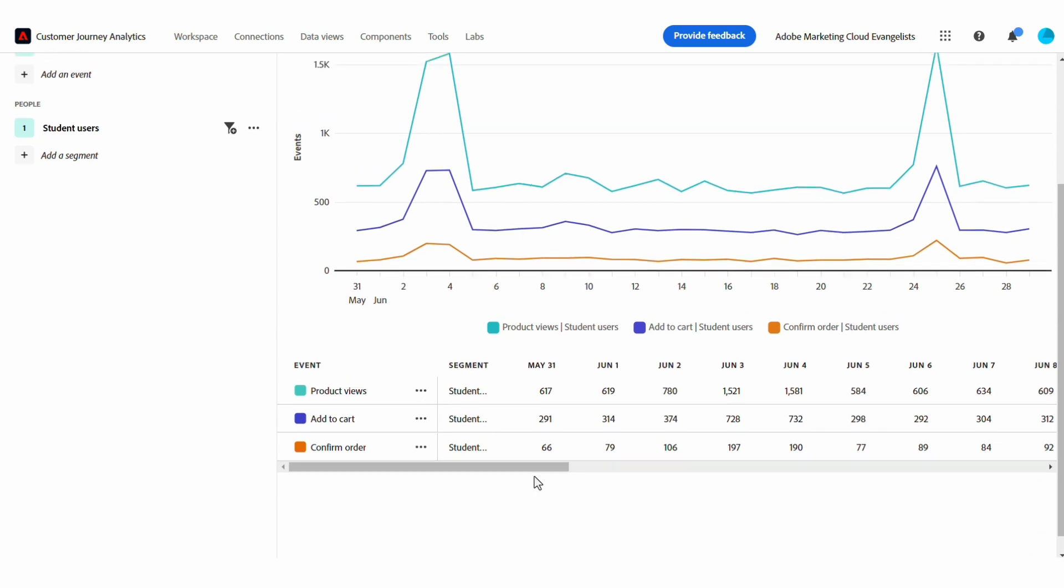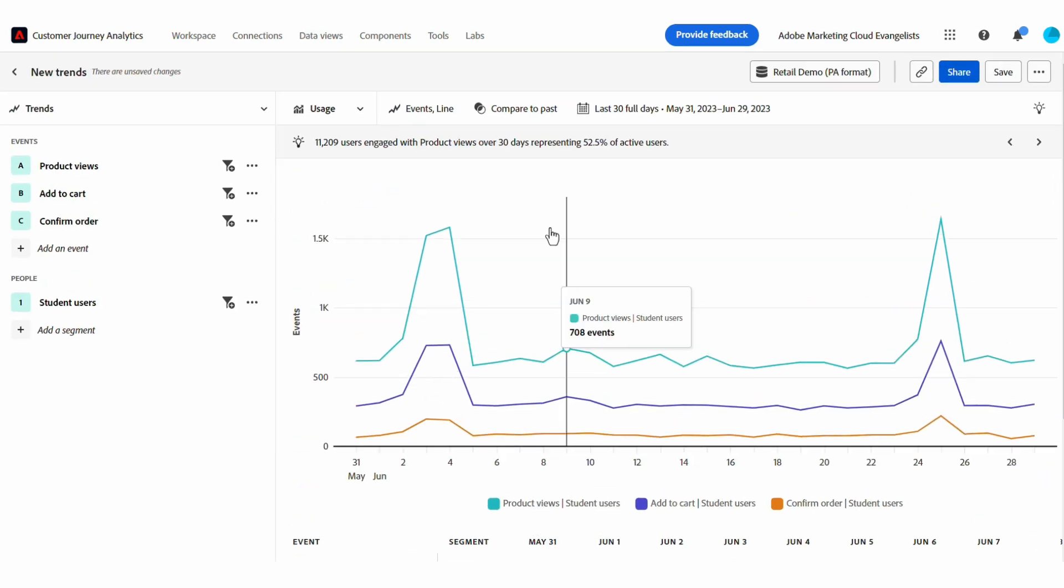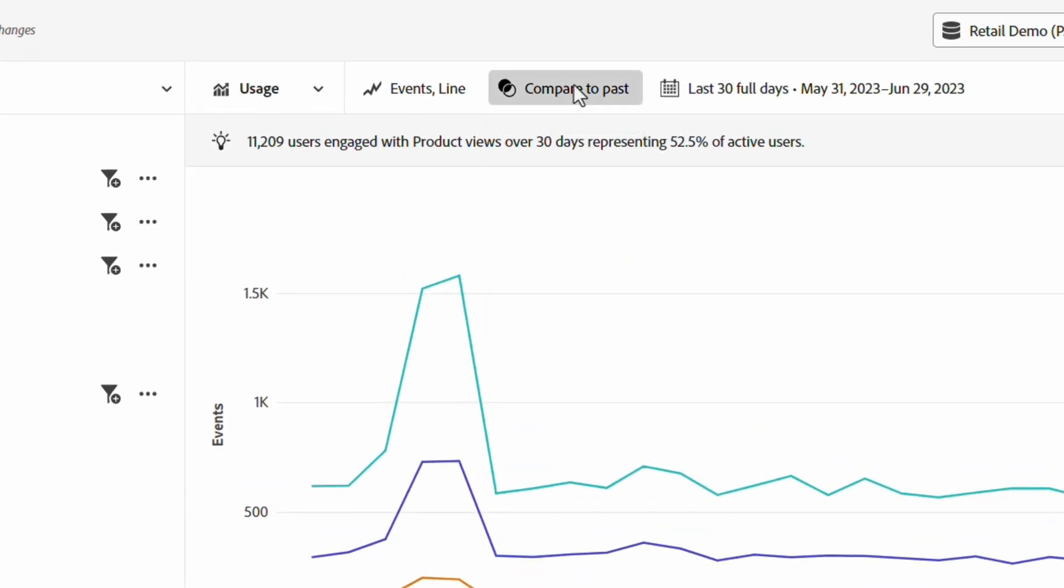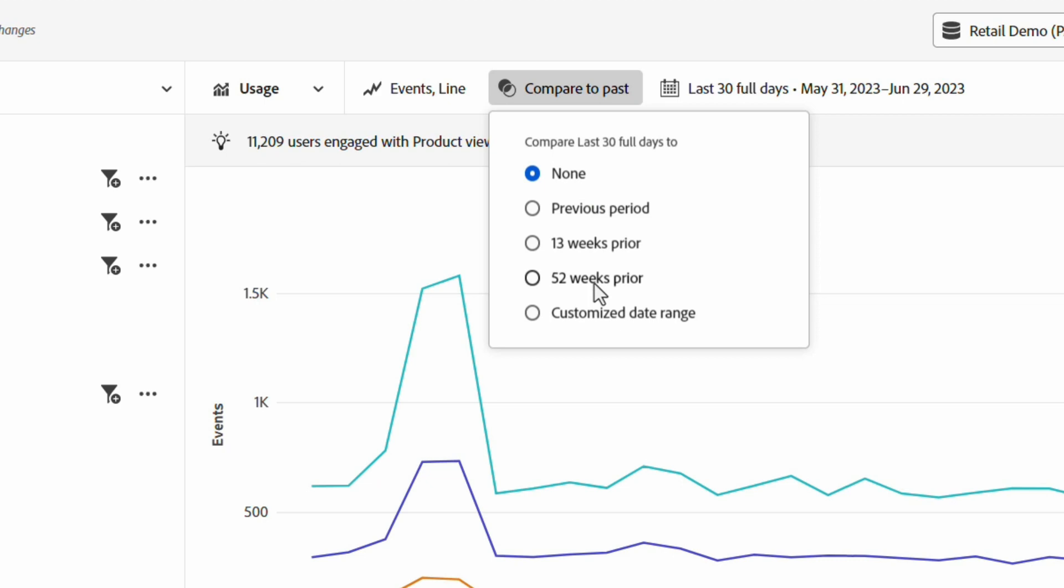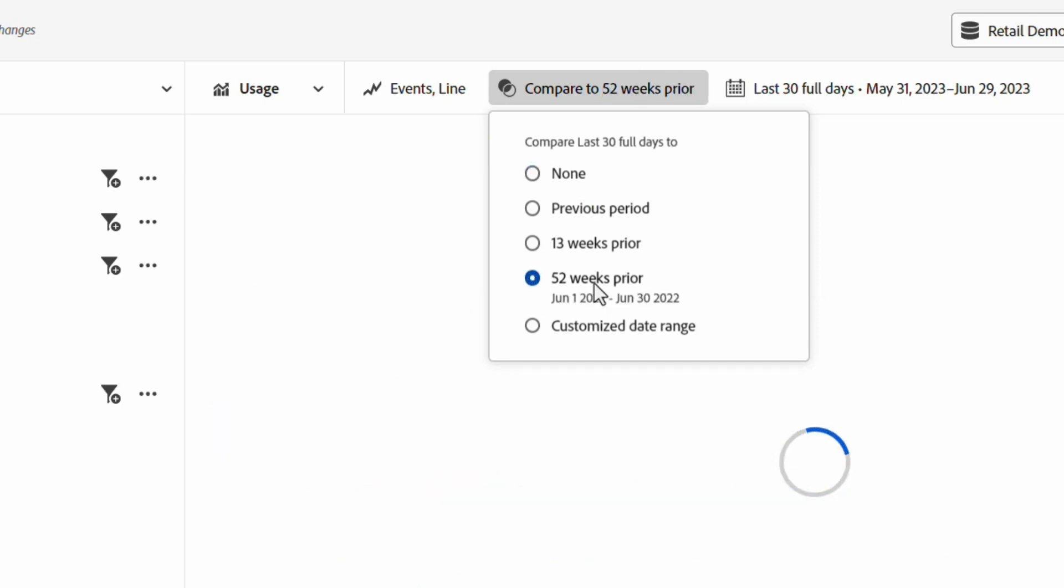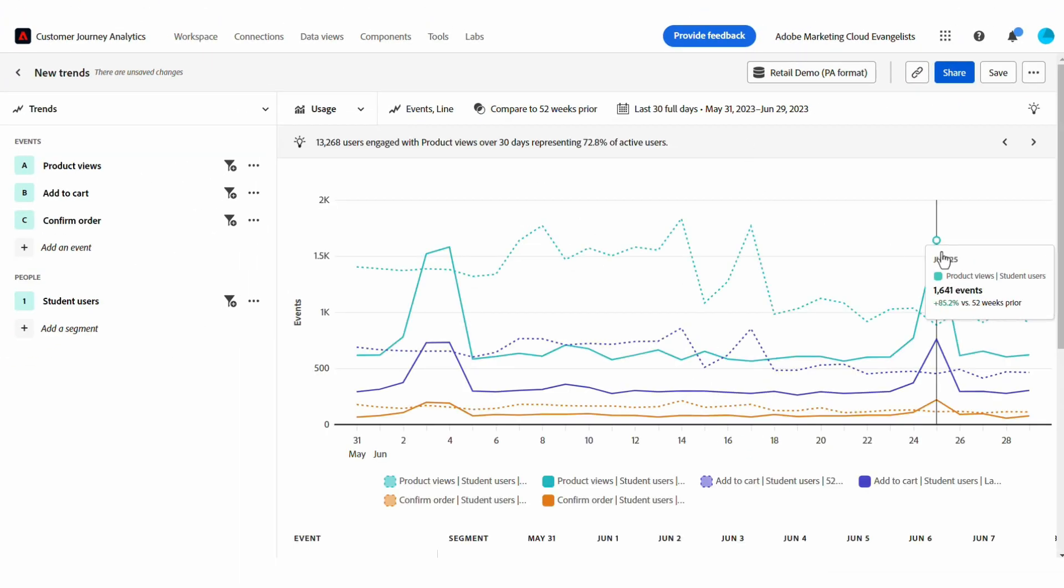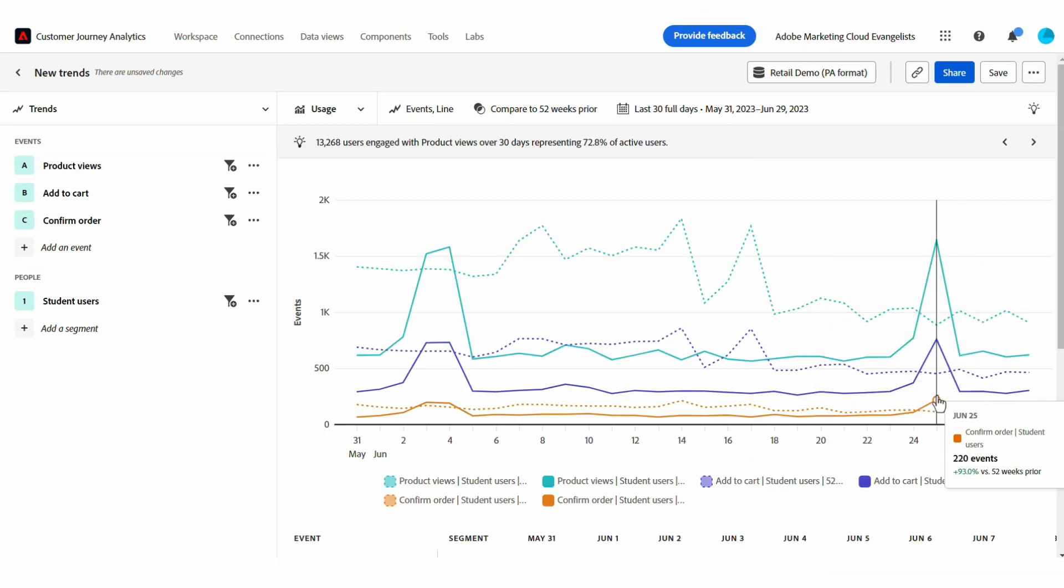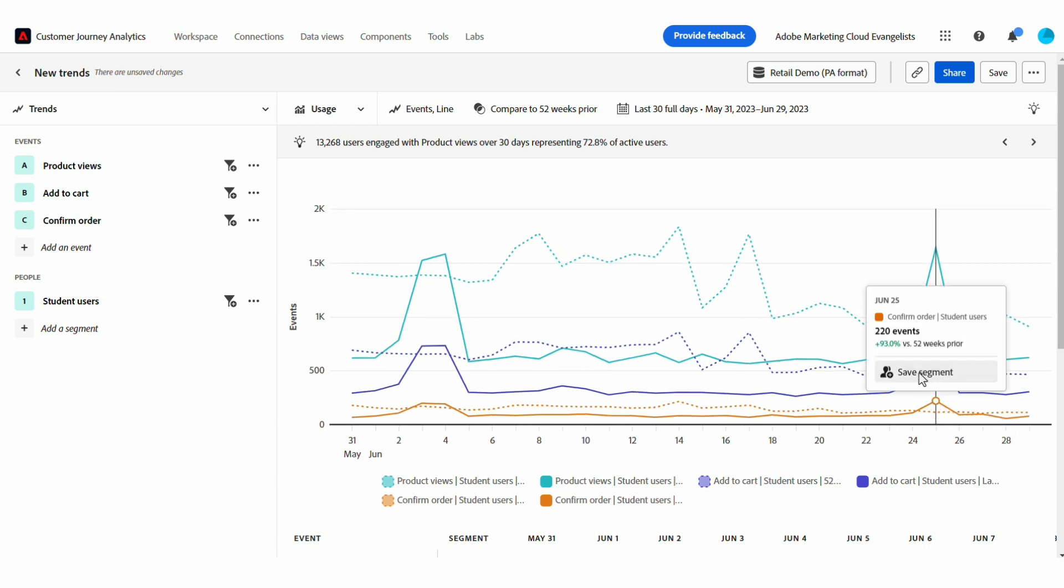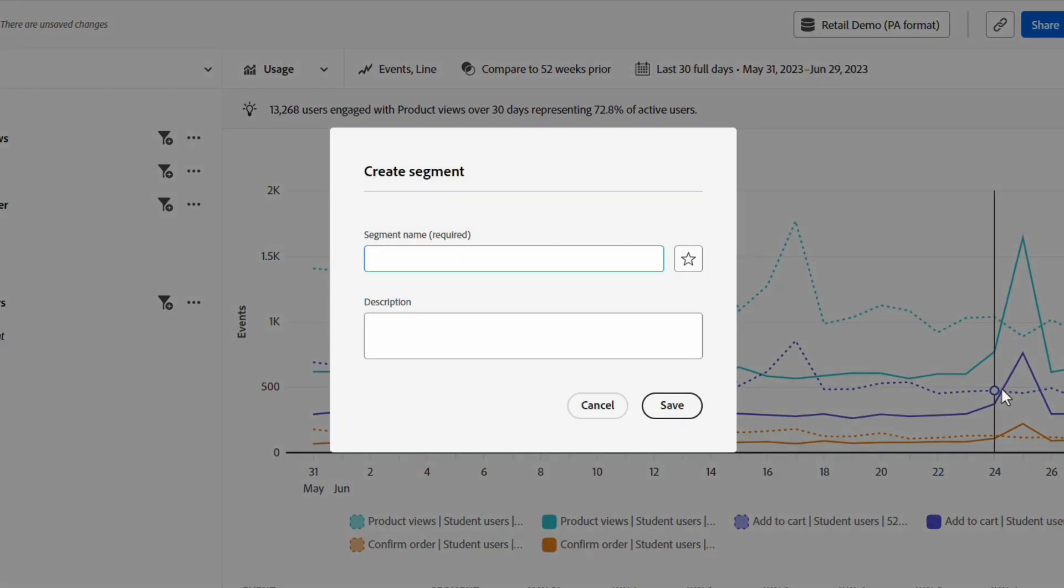I can compare this trend year over year by applying a time comparison. I'm able to see this spike that happened in June. Directly from the chart, I can save this segment so I can send it to someone else on my team or use it later for a deeper analysis.